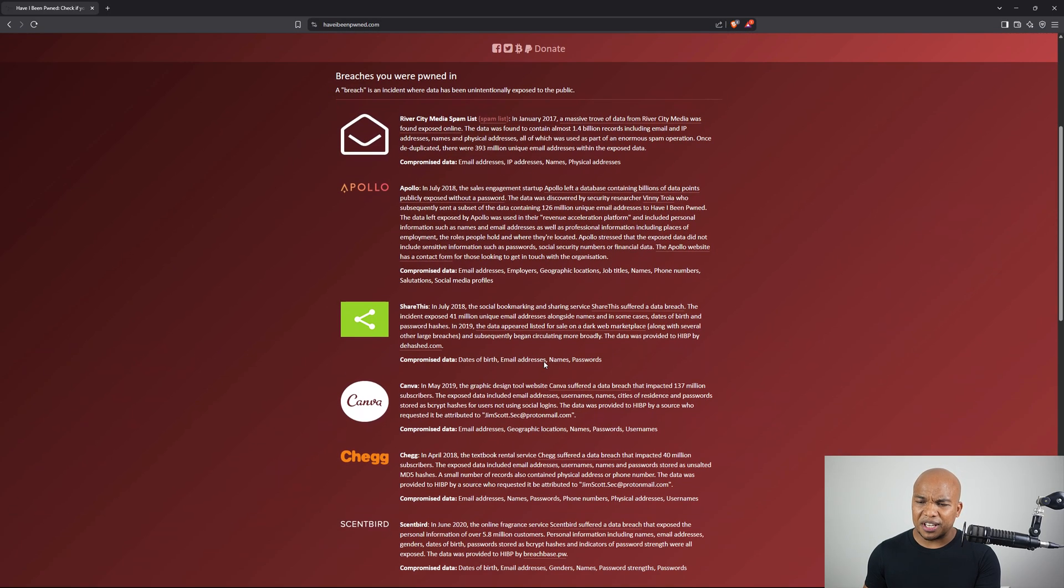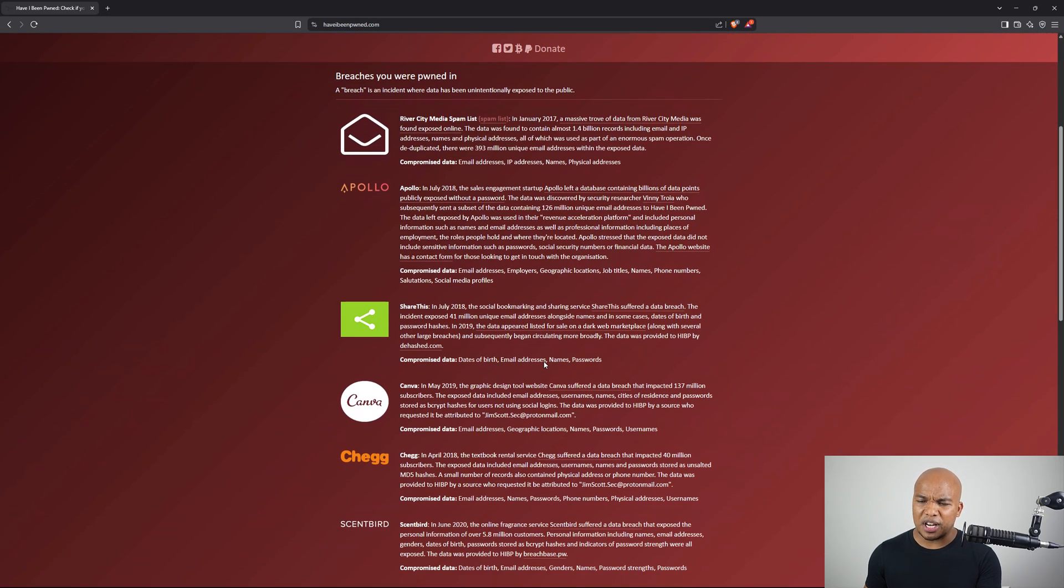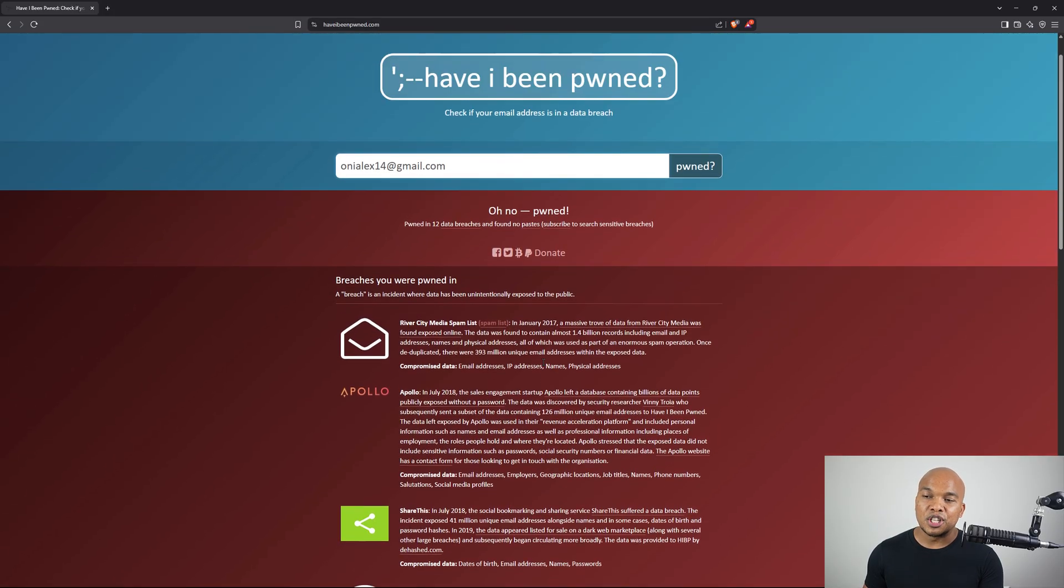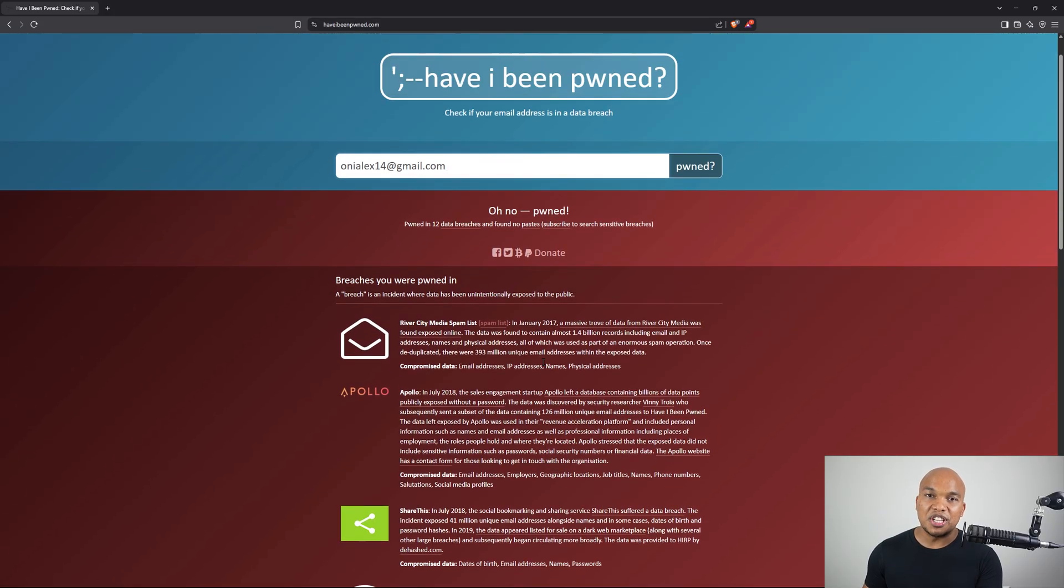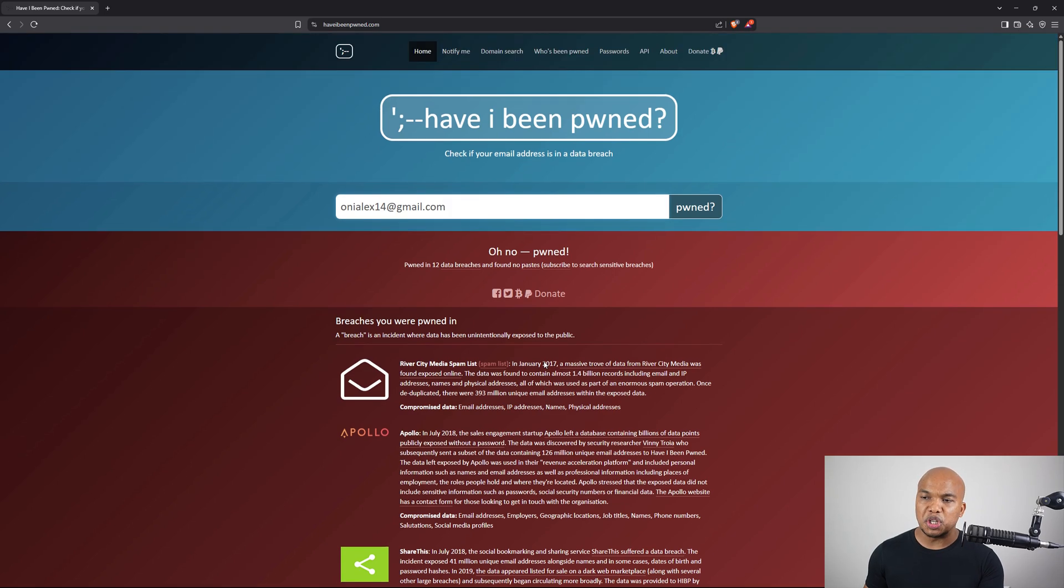Apollo, ShareThis, Canva, Chegg, Sunbird, and so on. So right off the bat, you can check to see if your email address has been exposed in any kind of data breach.